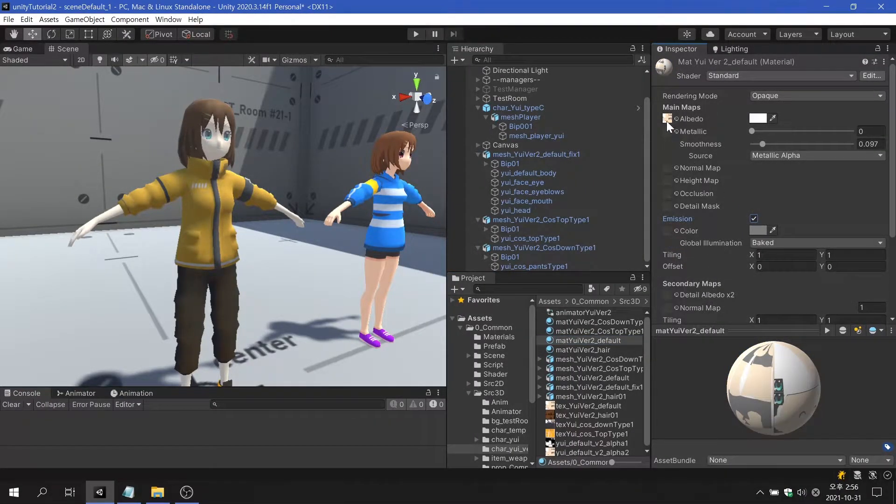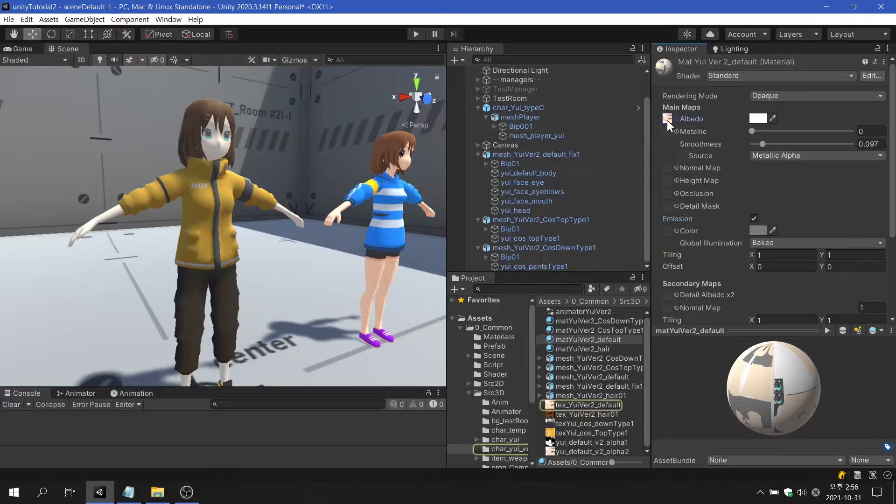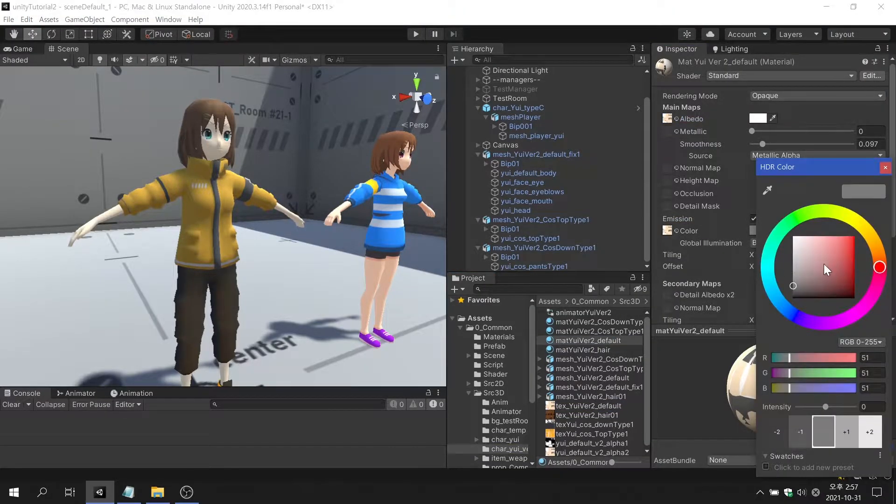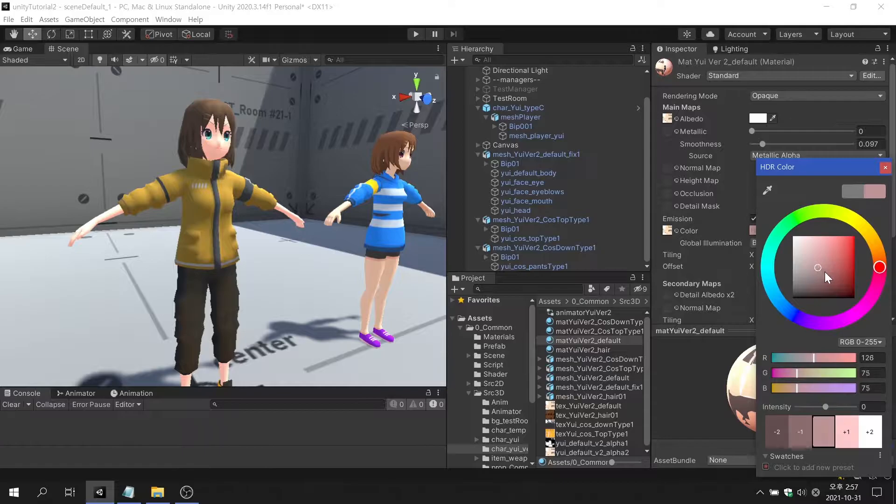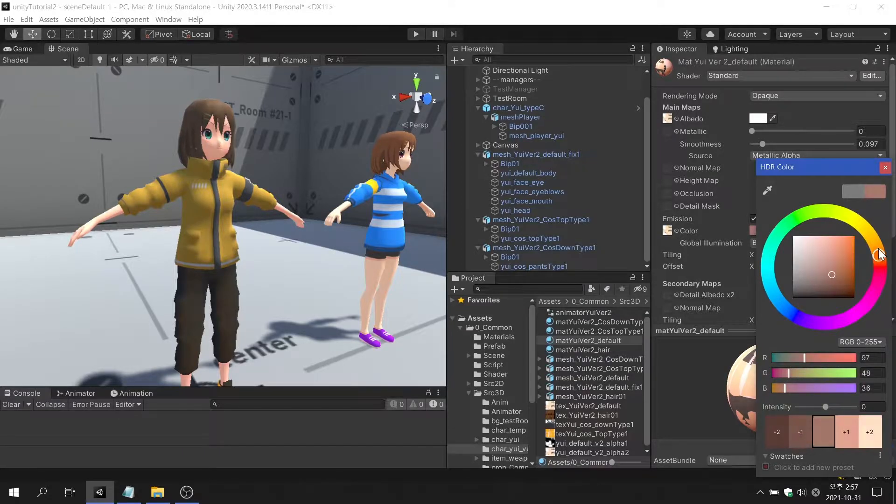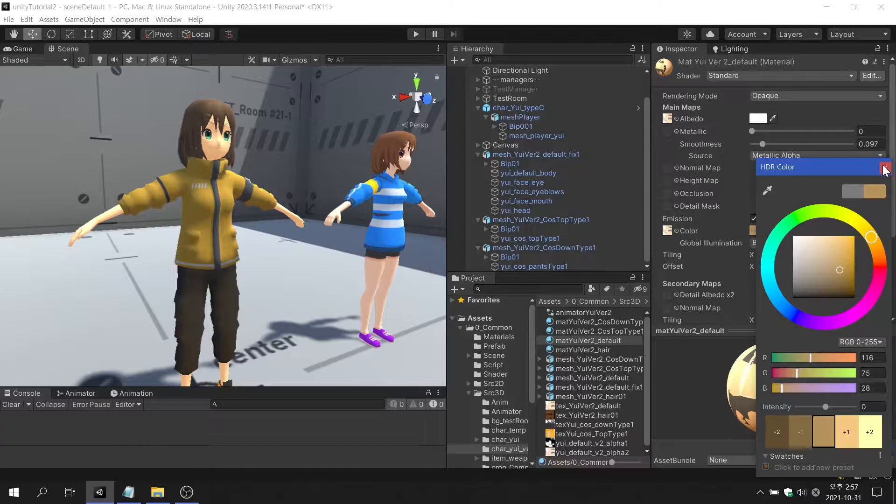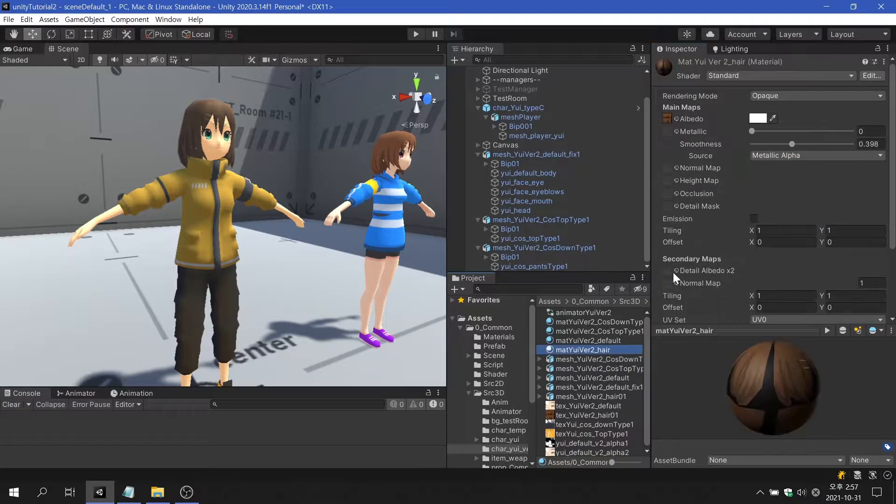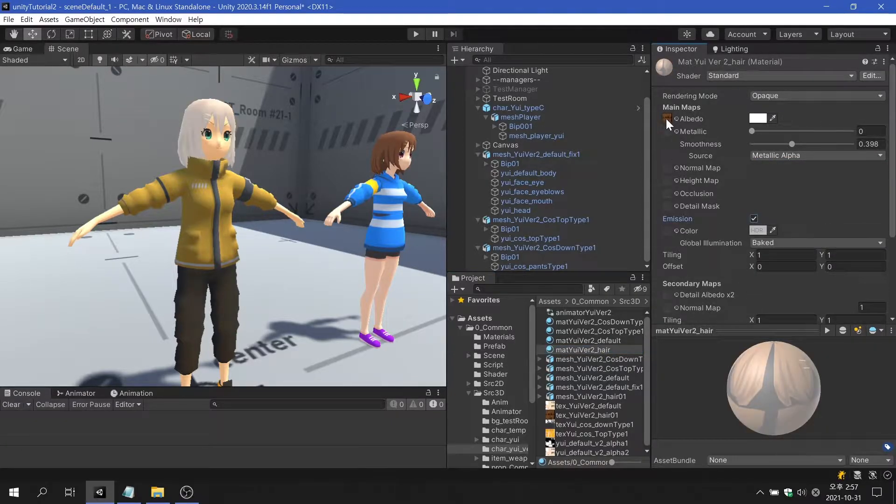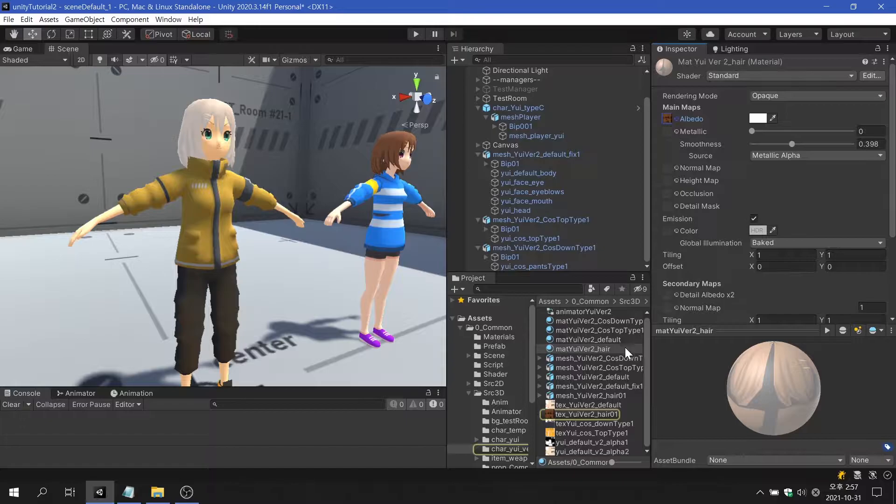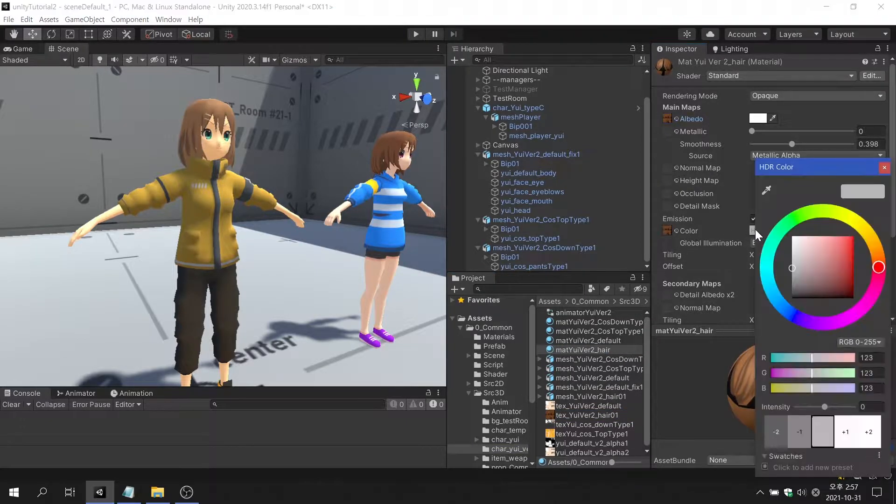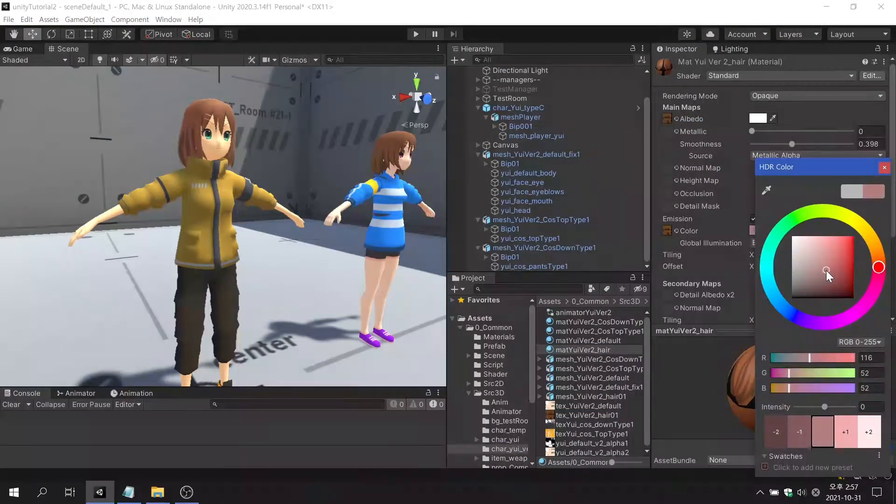The standard shader is the default shader selected when creating a material in Unity. That's why it's the shader you'll come across the most when making a game. However, because of the game graphics style the project is aiming for and a number of other reasons, the standard shader is ignored by many developers and artists.